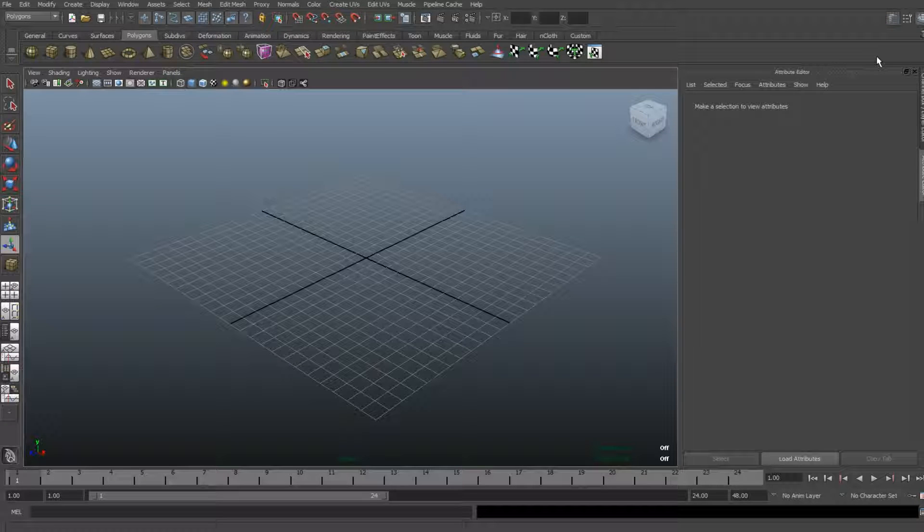Hey YouTube, and welcome back to another Maya tutorial. Today I want to show you how to create an arch in Maya.